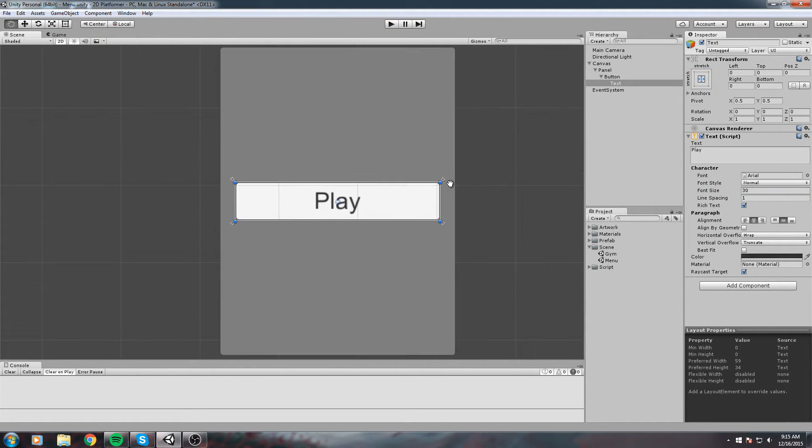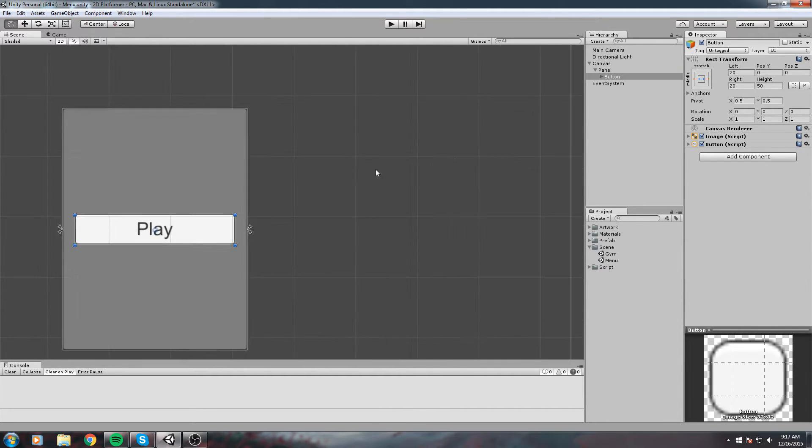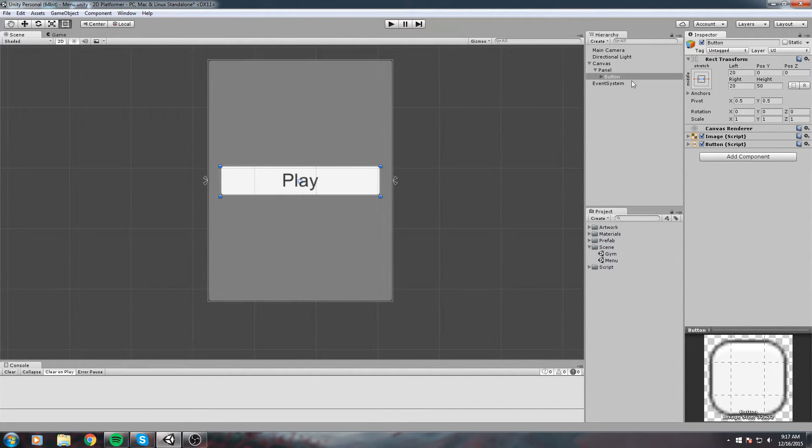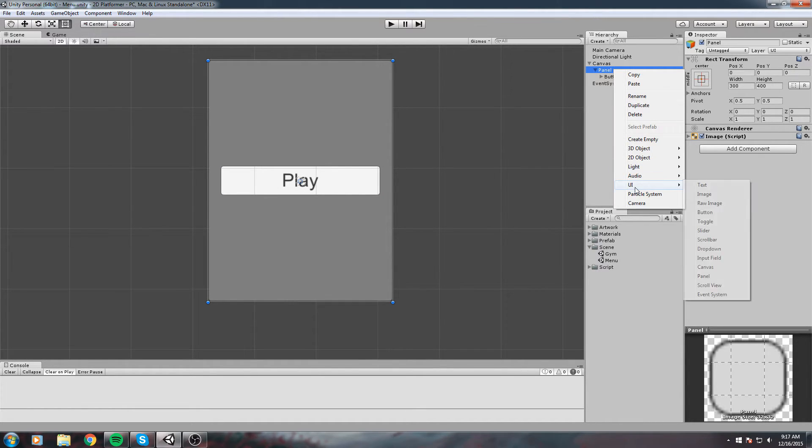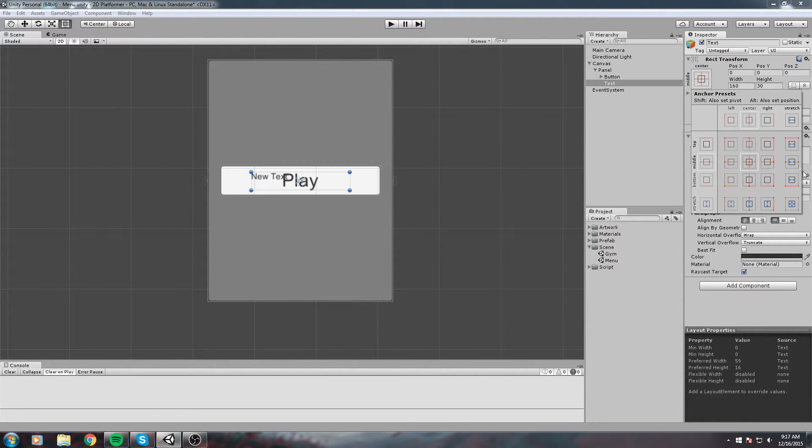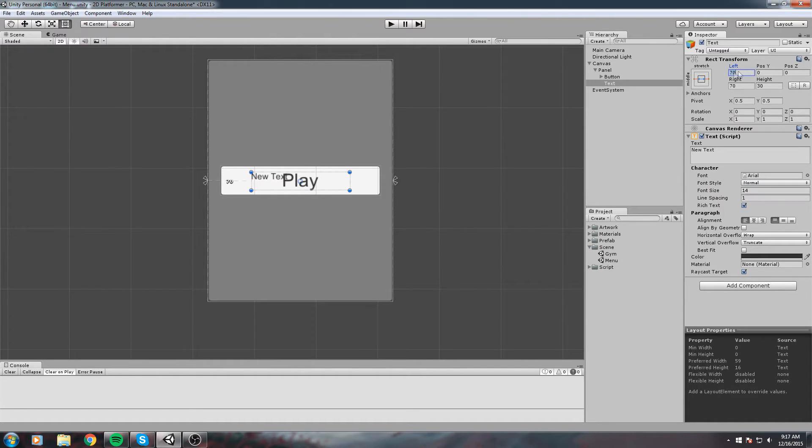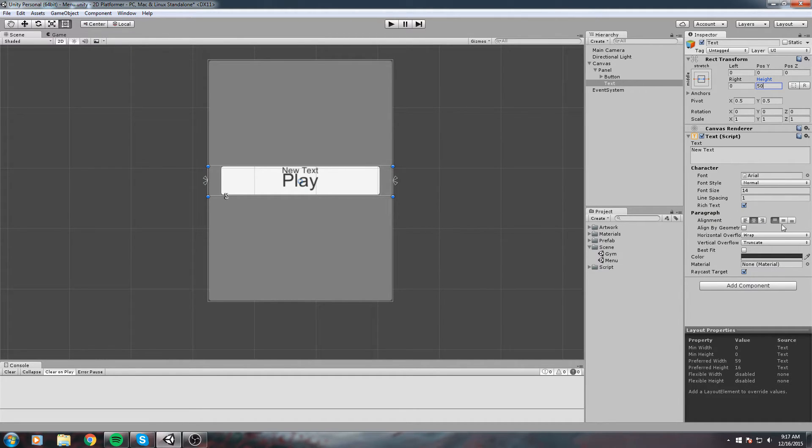Let's also add a text in this panel. Go to Panel again, UI, Text. We're going to stretch it on the horizontal axis, same thing as before. Give it zero, zero, and a height of 50.